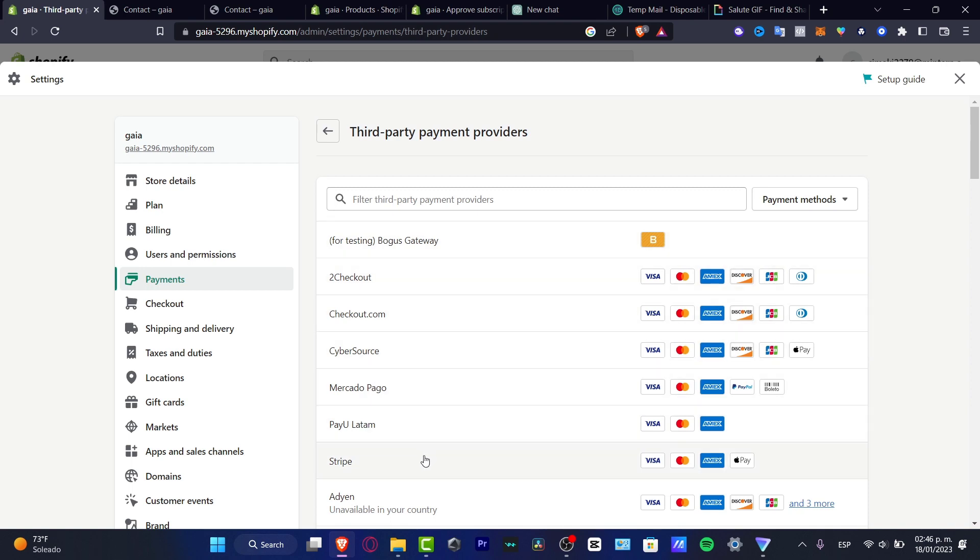In my case, it appears in here. So once you choose this option, it's going to be sending you into the connection of Stripe.